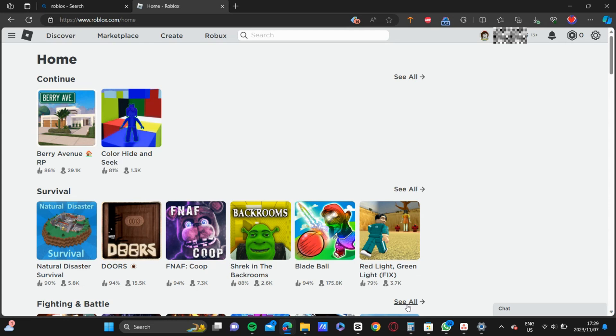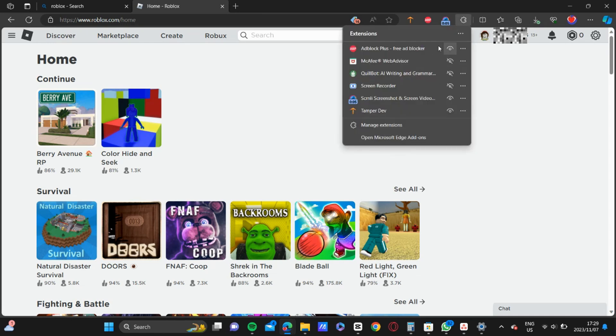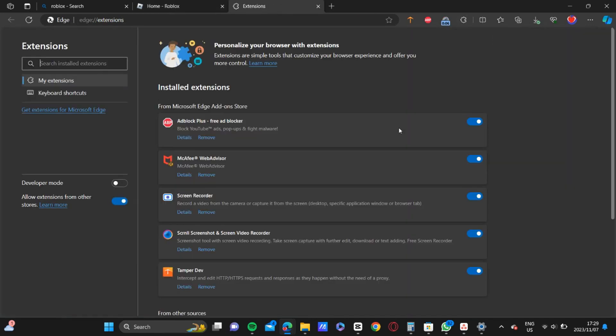This error could be showing up for a number of reasons. It could be Windows settings, the graphics card, or low system performance. So what we're going to do first is click on our extensions.